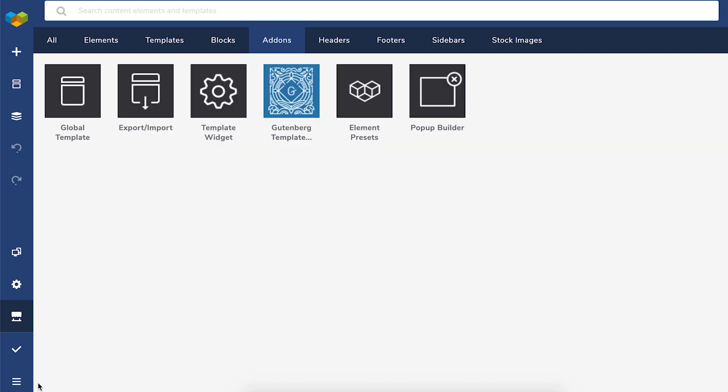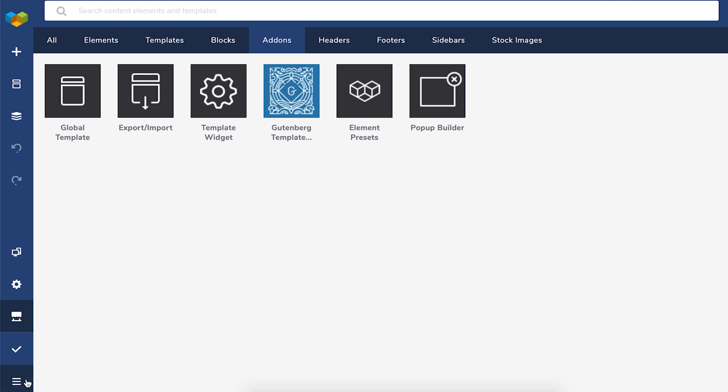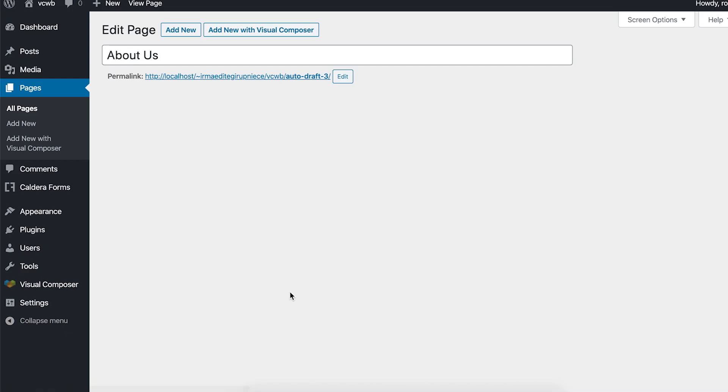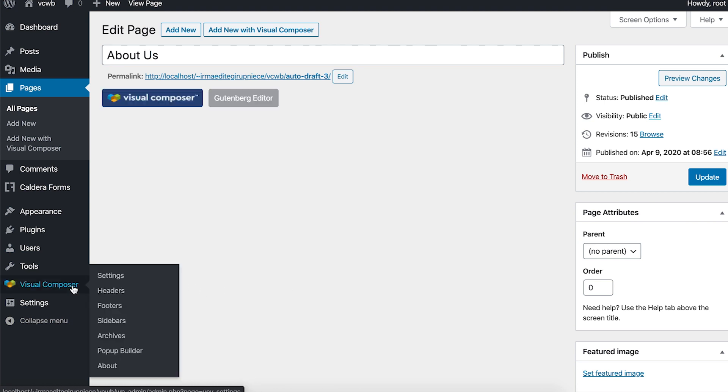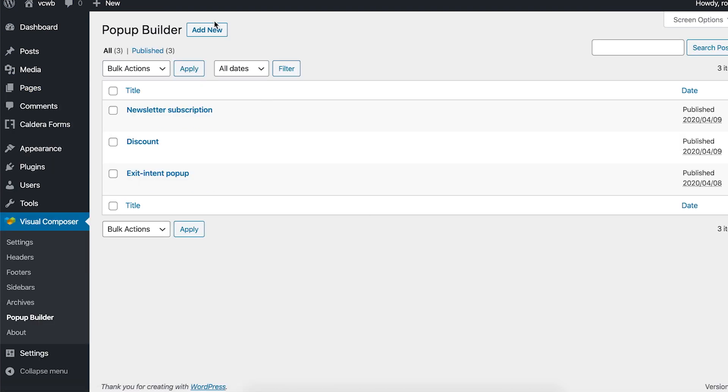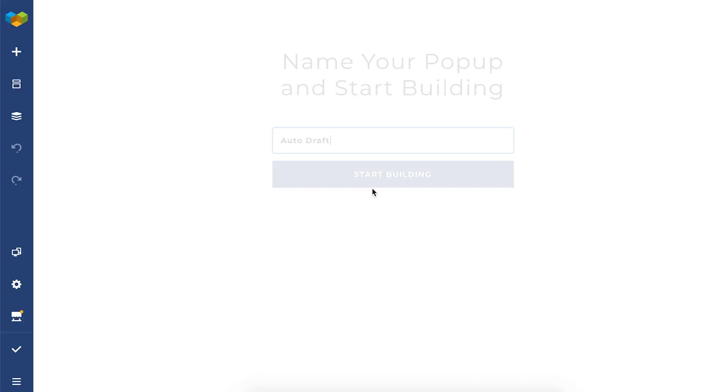When that's done, the pop-up builder editor option will appear under the Visual Composer menu. So let's go back to the dashboard. And here it is. So to create a pop-up, simply click on add new. Give the pop-up a name and we're in the editor.